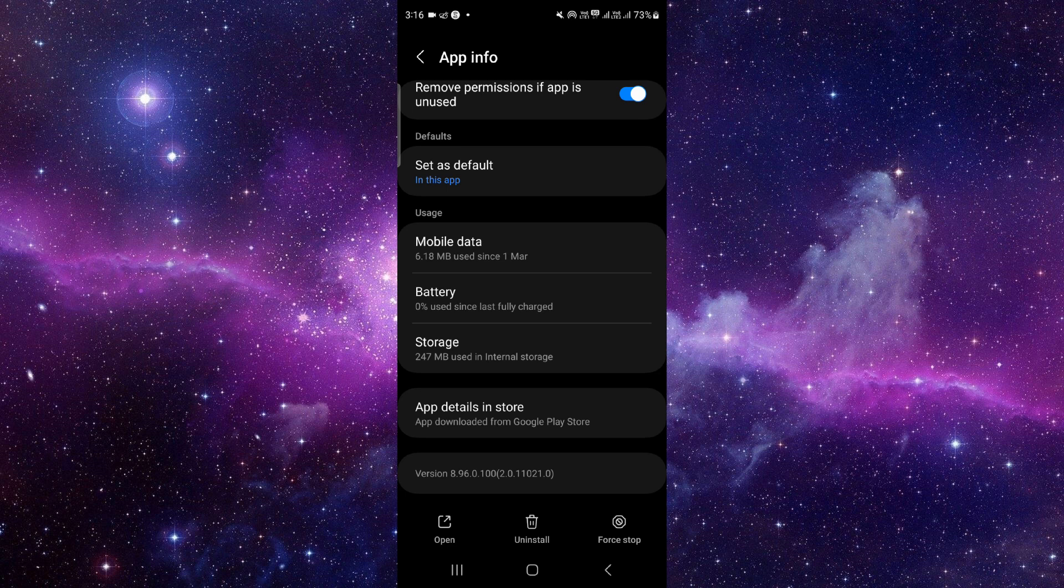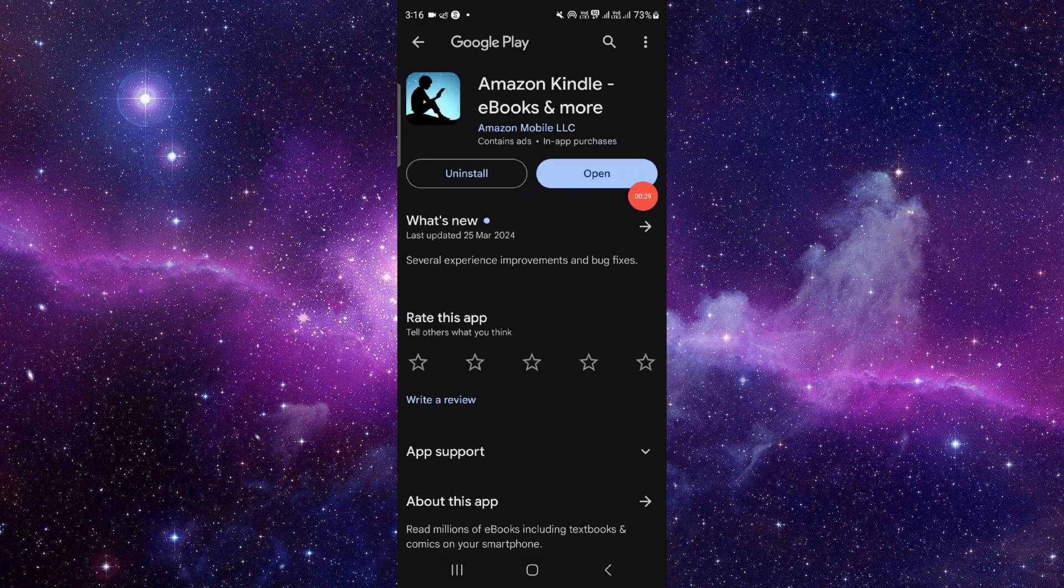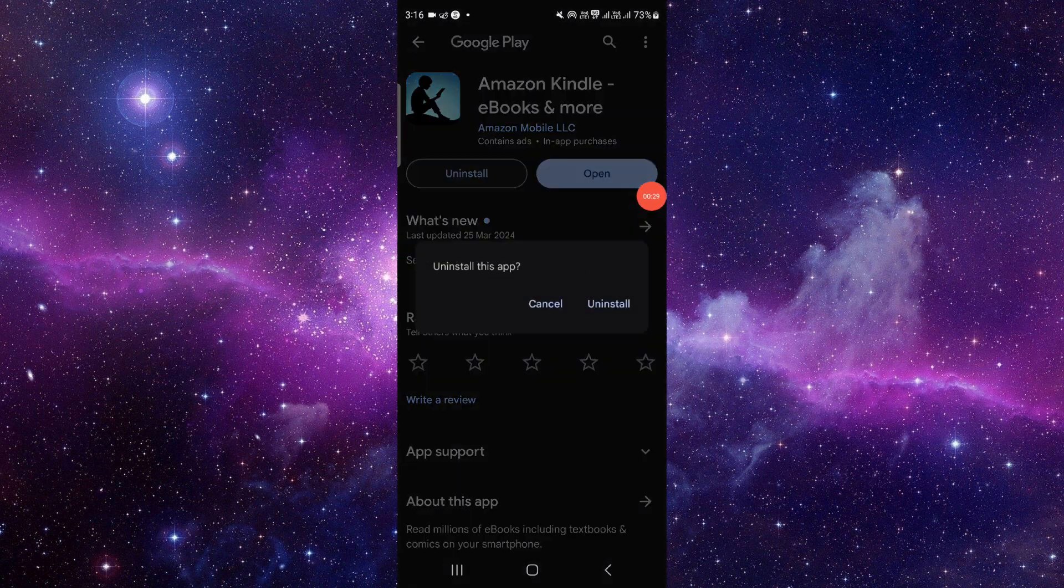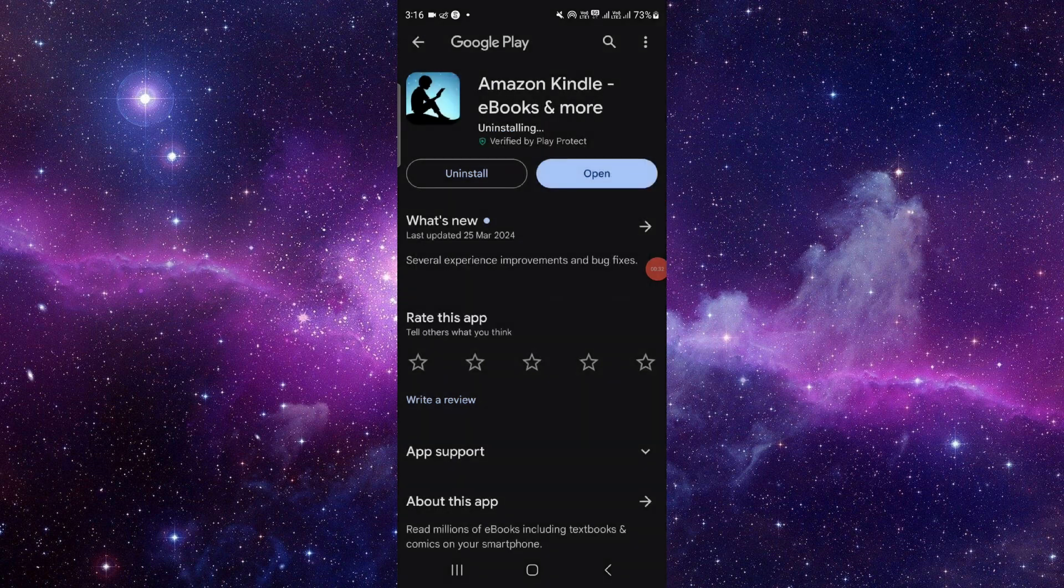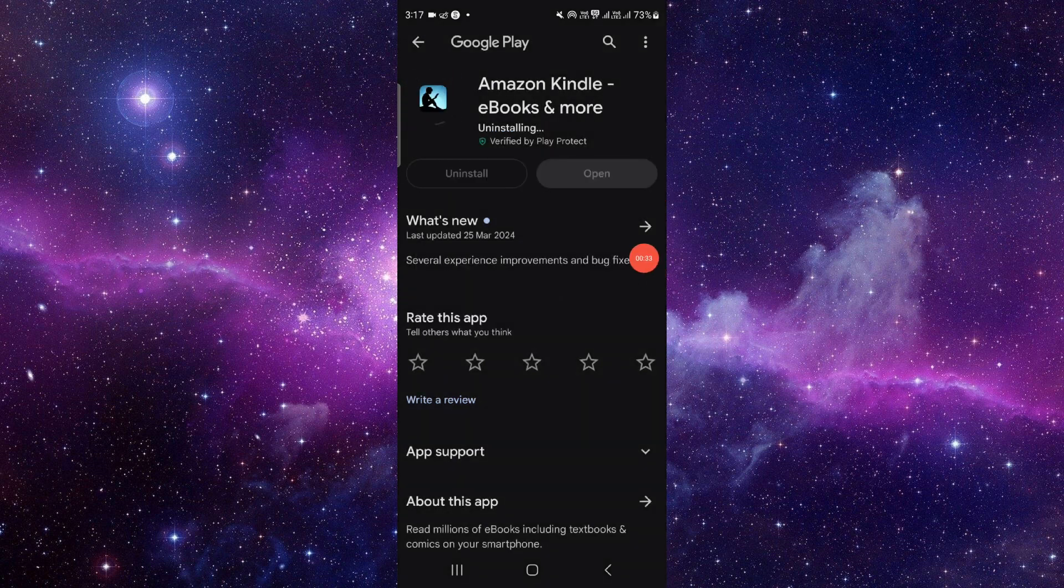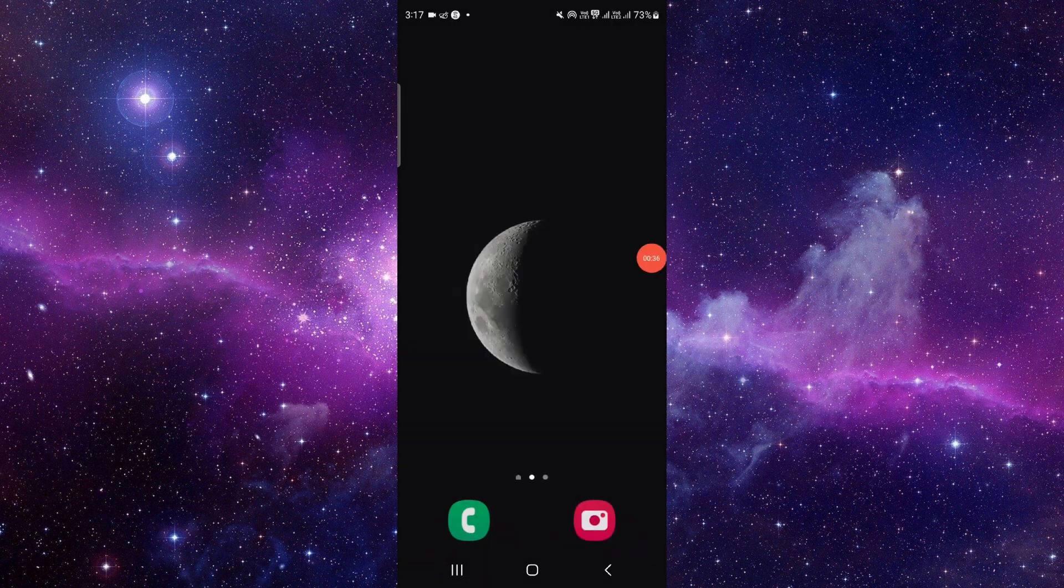Click on the uninstall option, and then click on uninstall again to confirm. That's done. So this is how to delete and uninstall the Amazon Kindle app.